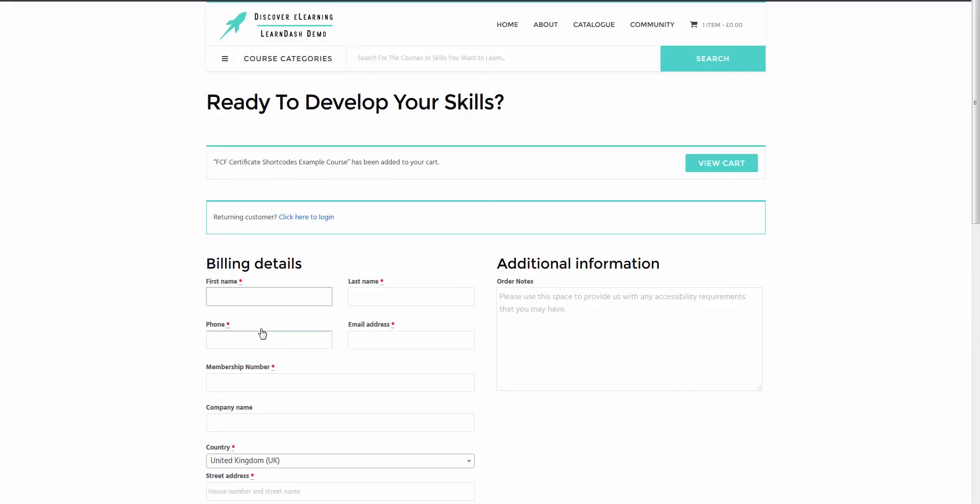Here on the checkout page, I have a number of text fields that are standard in WooCommerce. But I have also included this membership number field, which is the custom user data that I want to have displayed on the learner certificate upon completing the course.